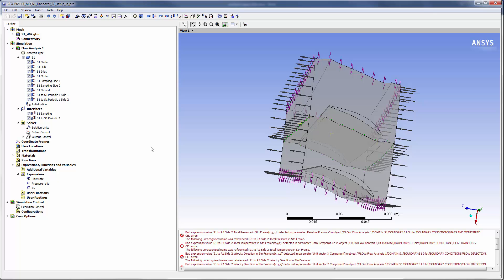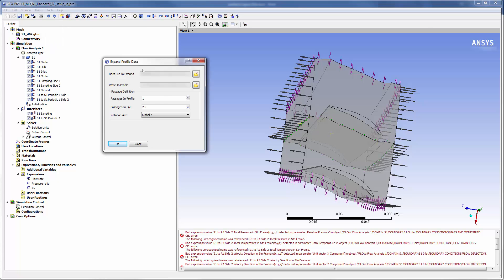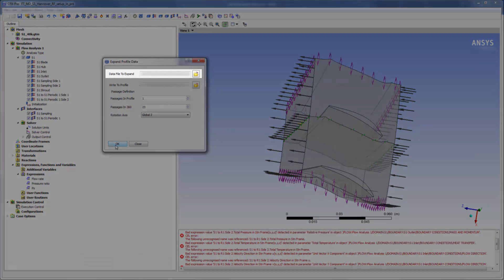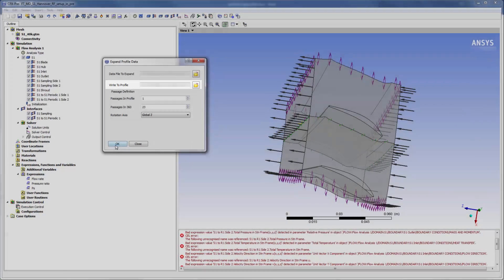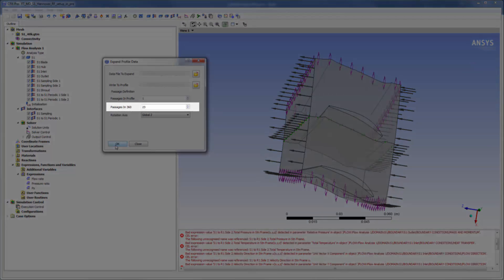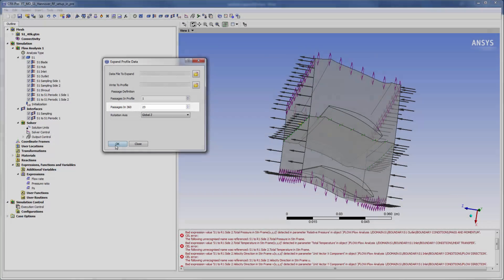Now I want to use the profiles I created to describe the fluid flowing through the stator 1 domain. To do this I must first expand the profile data such that it can be applied to the full geometry. In the expand profile dialog box I simply select my profile, create a new file which will contain the complete 360 degree profile and specify the number of passages in the total geometry.